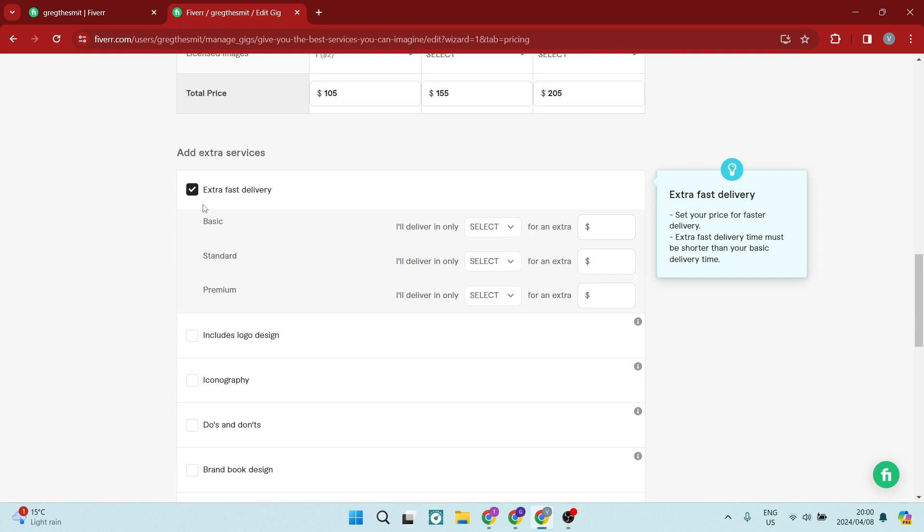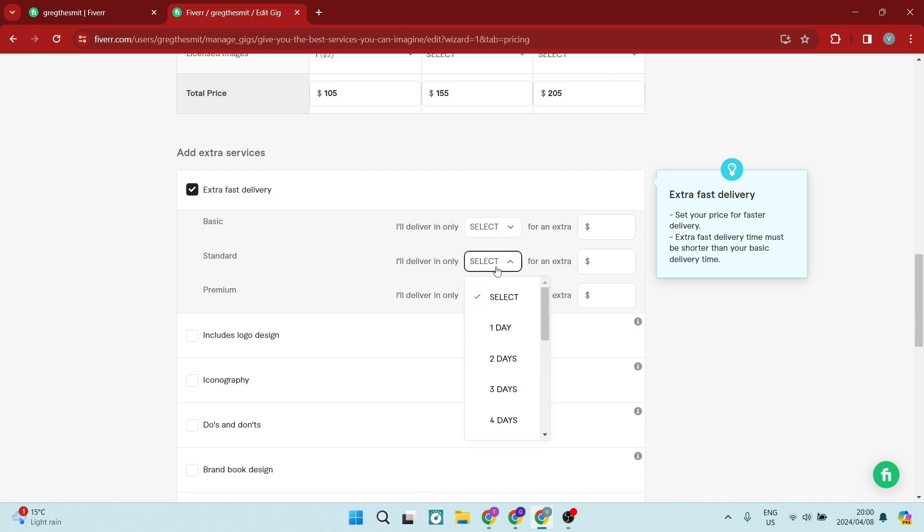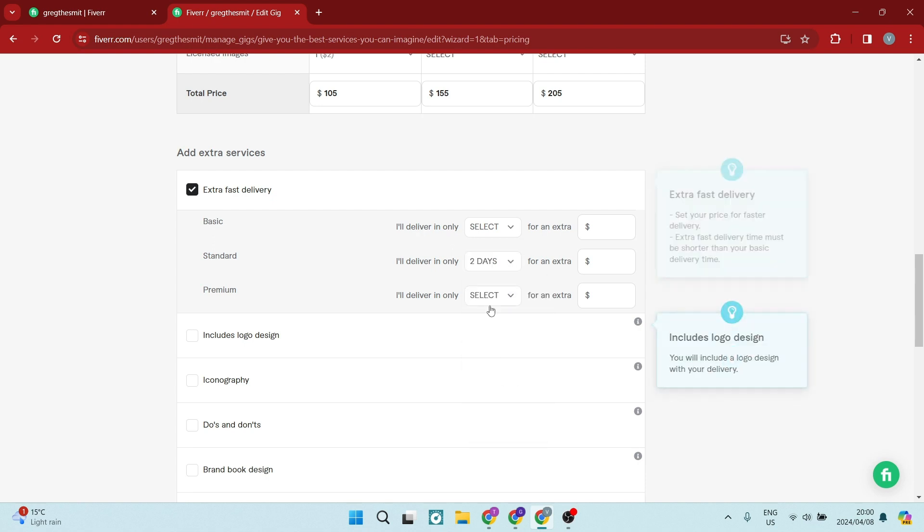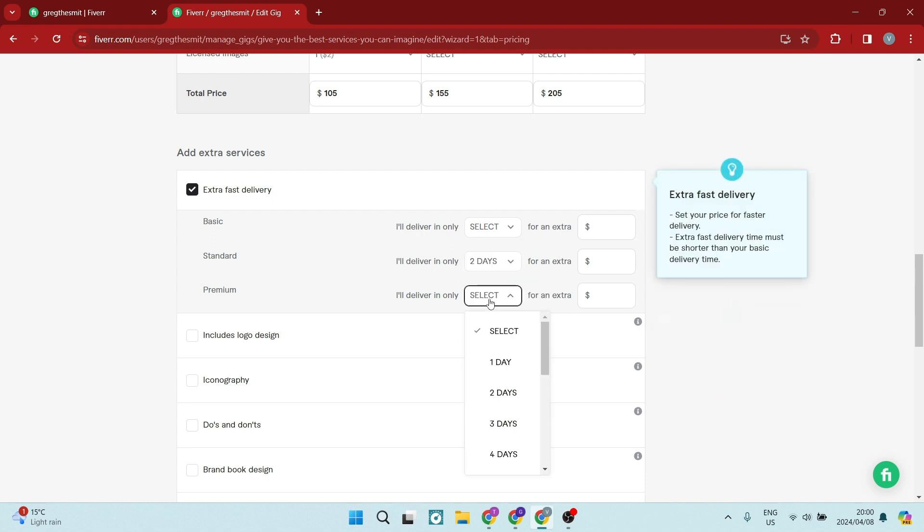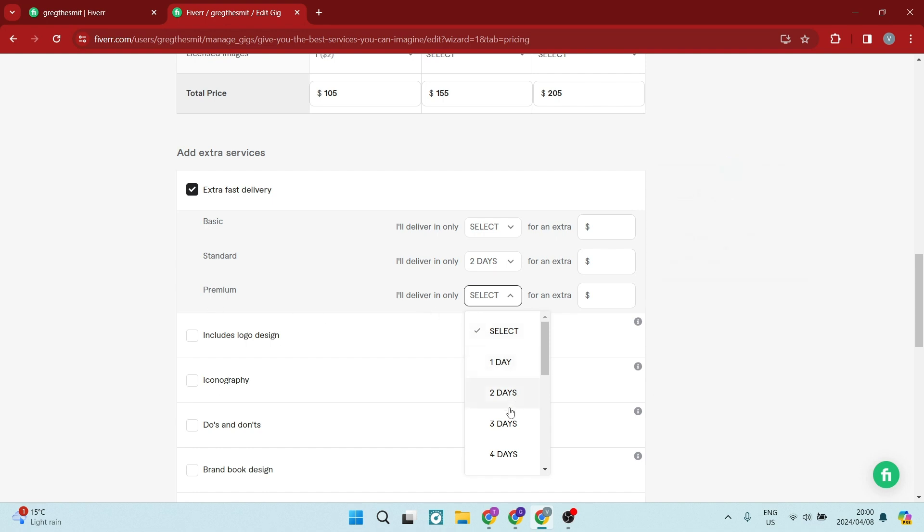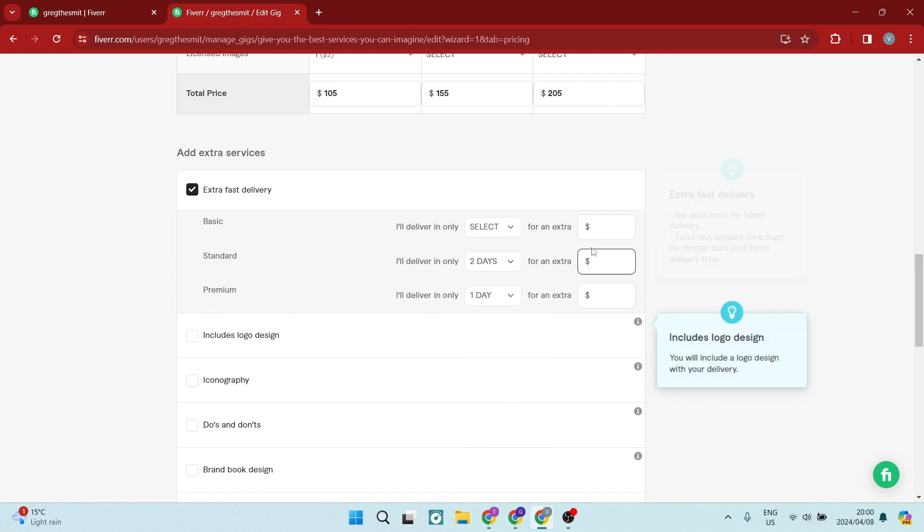such as extra fast delivery. And you can see over here that you can individualize all of the packages. So on the basic, you don't get it maybe. On the standard, you do get it. And you can speed it up by two days. And your premium package, you can have it done in one day.